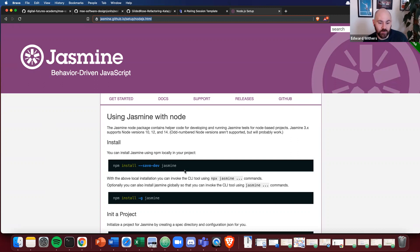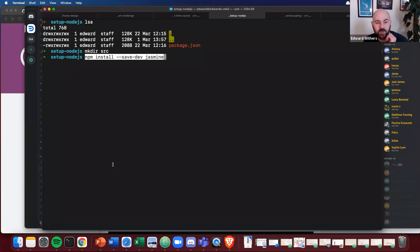And we're going to use the node package manager to manage all our packages. So let's install it locally. So I'm going to install making sure I save it as a dependency in my project, Jasmine.